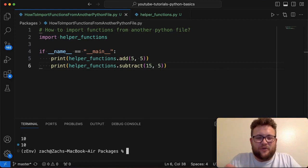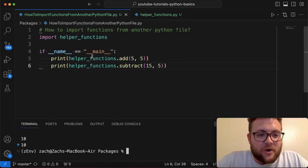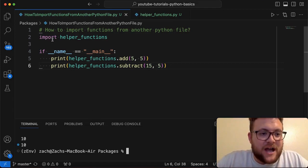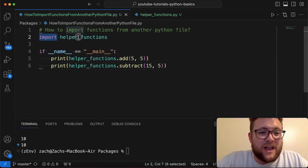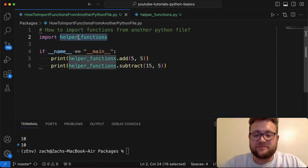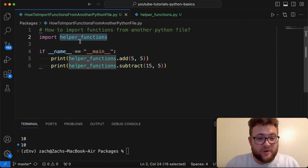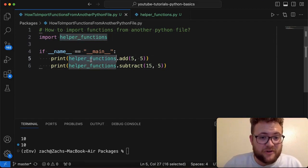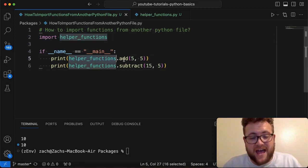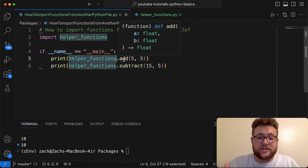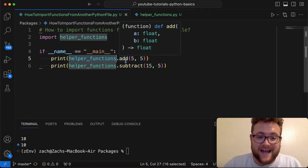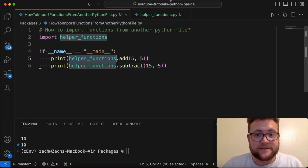Now, is this the format that we want to use though? So like I mentioned, I just did import helper functions, but should we use this? Do we want to use this? Do we always want to say helper functions dot add? Well, let's talk about another way that you can import these add and subtract methods.